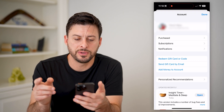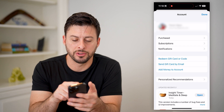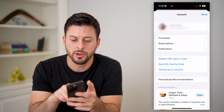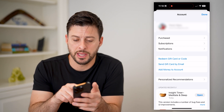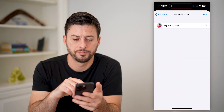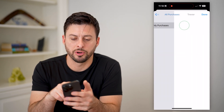Now that we've done that, you can see my account at the very top with my name and my email. We're going to tap on Purchases — that first option right there — and tap on My Purchases.